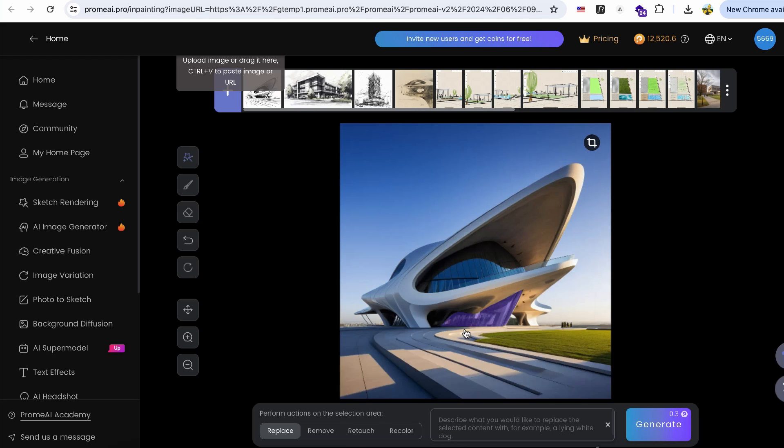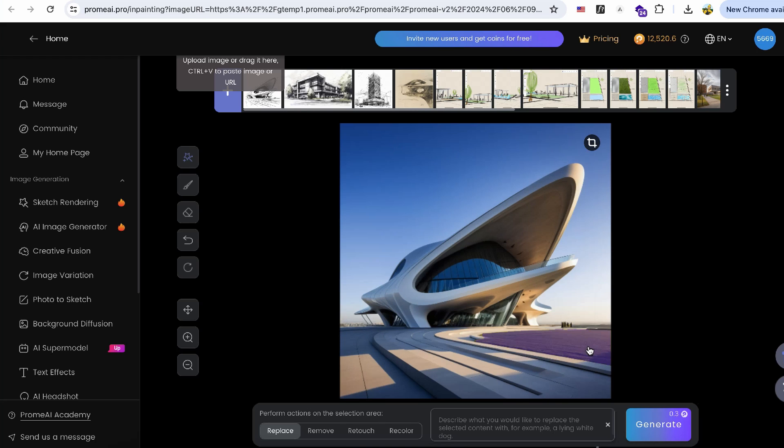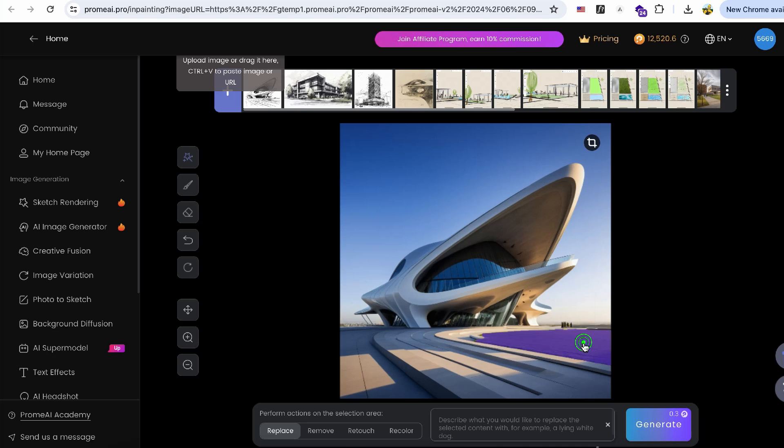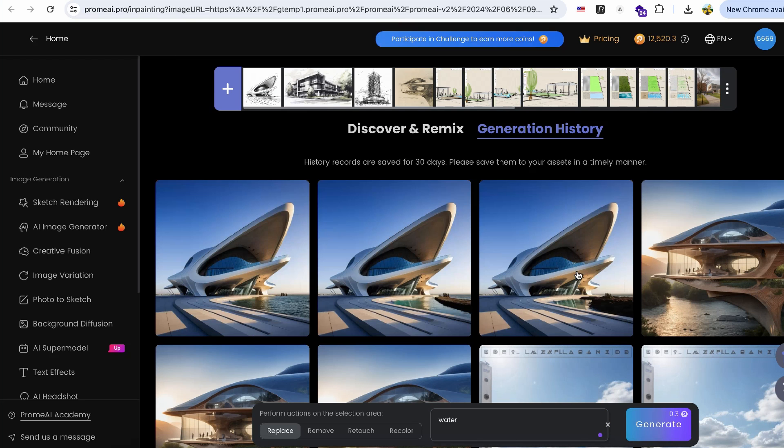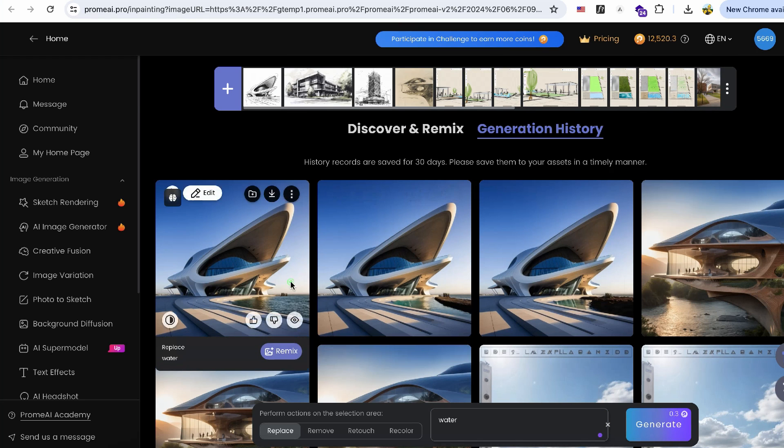The tool will automatically define the objects in the image and highlight them in purple. For example, if I want to replace the grass with water, I simply write water in the prompt. You can see that the grass is quickly changed to water.